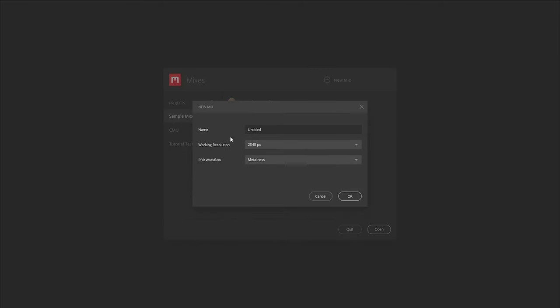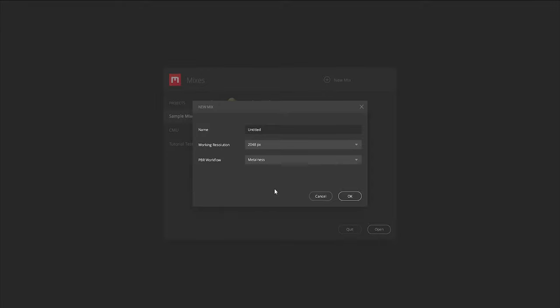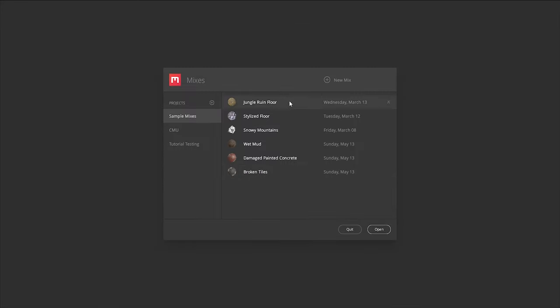Here we have some sample mixes that come with the software, but let's go ahead and add new mix. You can name your mix whatever you want, select the working resolution, and select the PBR workflow. You have the specular workflow or the metallic roughness workflow, which is what I'm going to be using by default. We're not going to create one just yet. I'm just going to select one of these sample mixes that come with the software. Let's choose wet mud and click open.